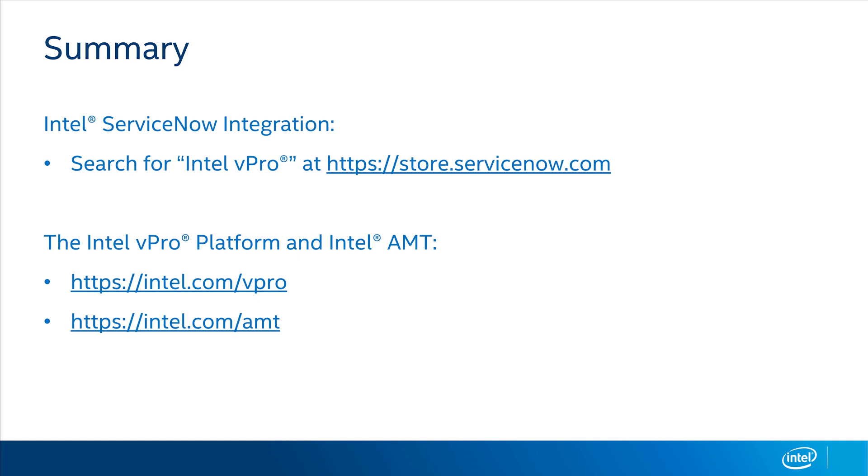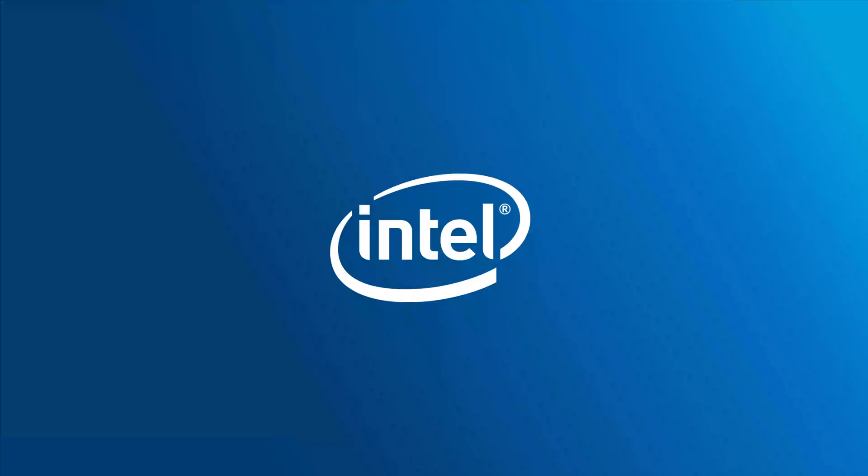For more details and documentation on the Intel EMA ServiceNow integration, search for Intel vPro in the ServiceNow store at store.servicenow.com. If you'd like to learn more about the Intel vPro platform or Intel AMT, please visit intel.com/vpro or intel.com/amt, or reach out to your assigned Intel representative. Thank you for watching.